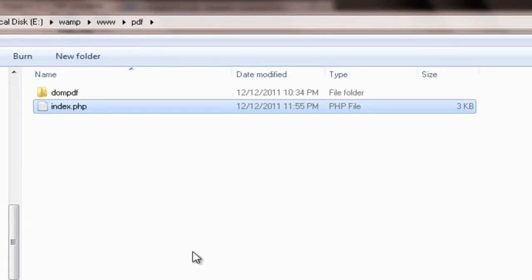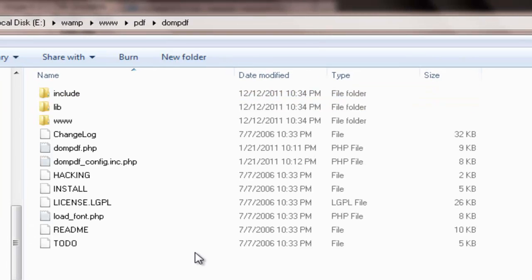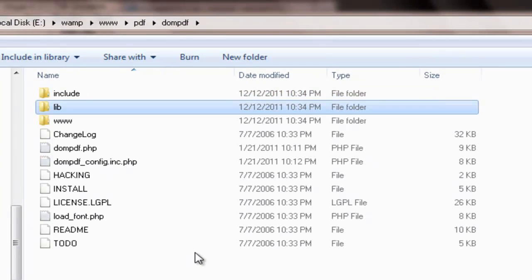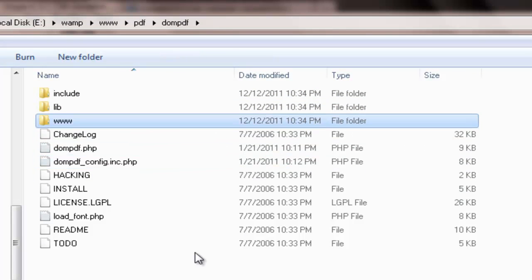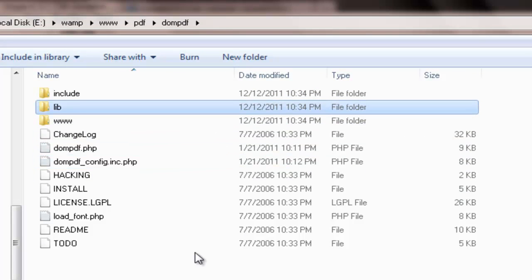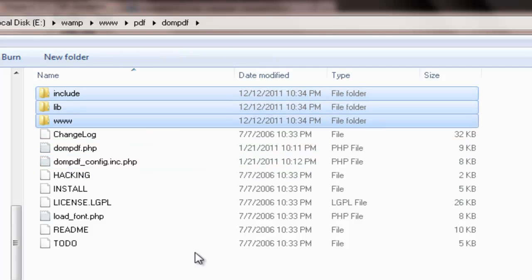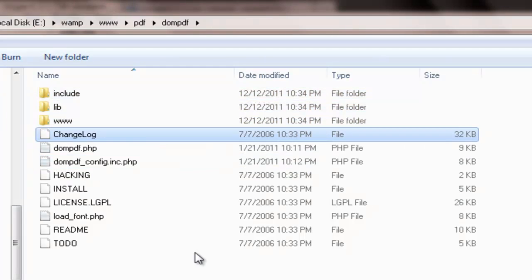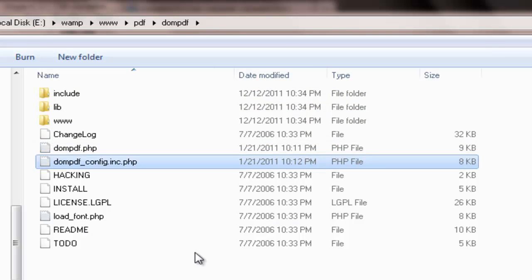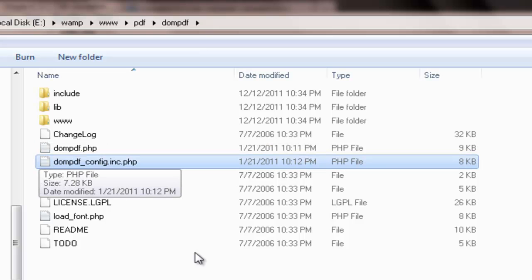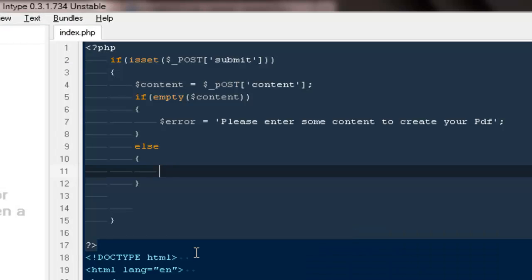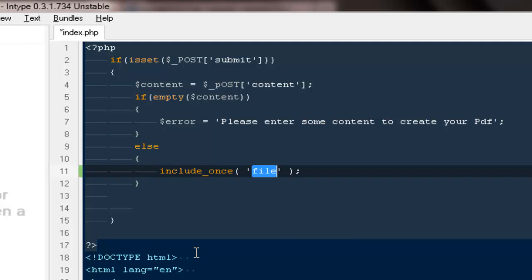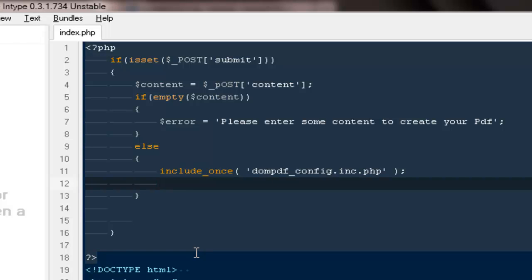Then we need to include the reference of the class they have inside this particular folder. Inside this folder you will find three subfolders and a lot of other files, but the one we are going to work with is the DOM PDF underscore config dot INC dot PHP file. I'm going to copy it and here I'm going to say include once this particular file.